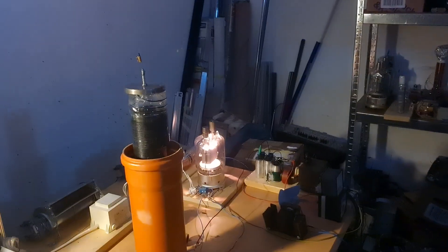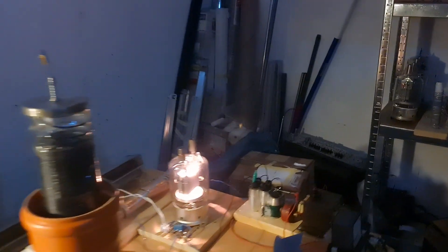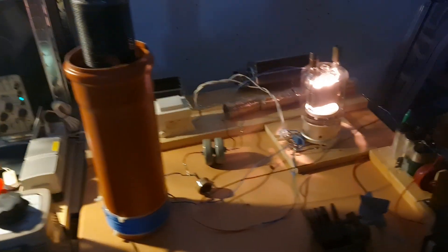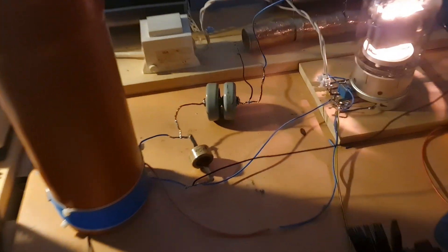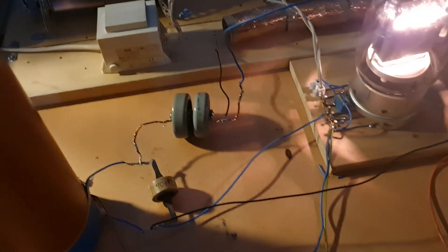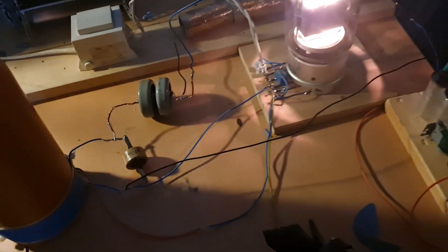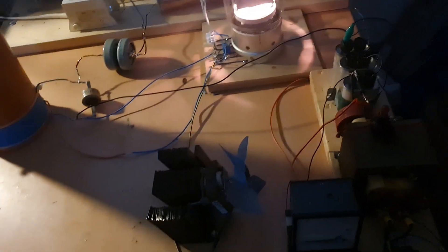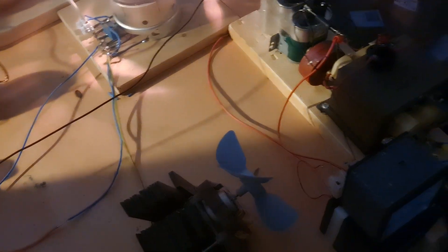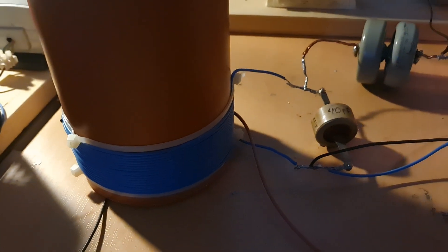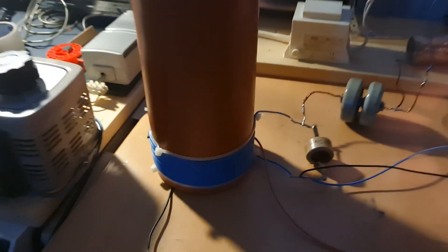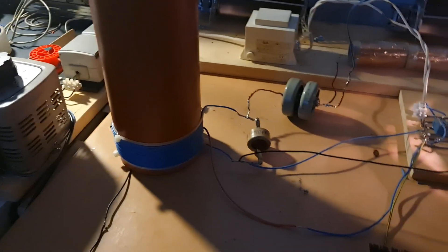Quick update on the VTTC front. As you can see, I've remade the connections. It's more clean, less strain. I added this cooling fan for the microwave oven transformer. I redid the primary, it has a different turns ratio now.